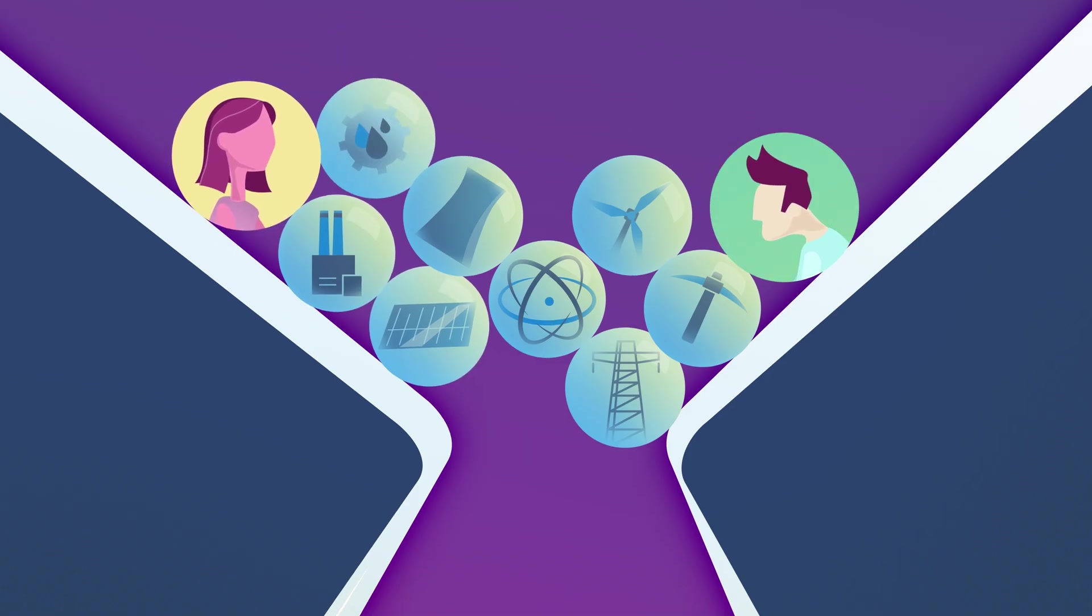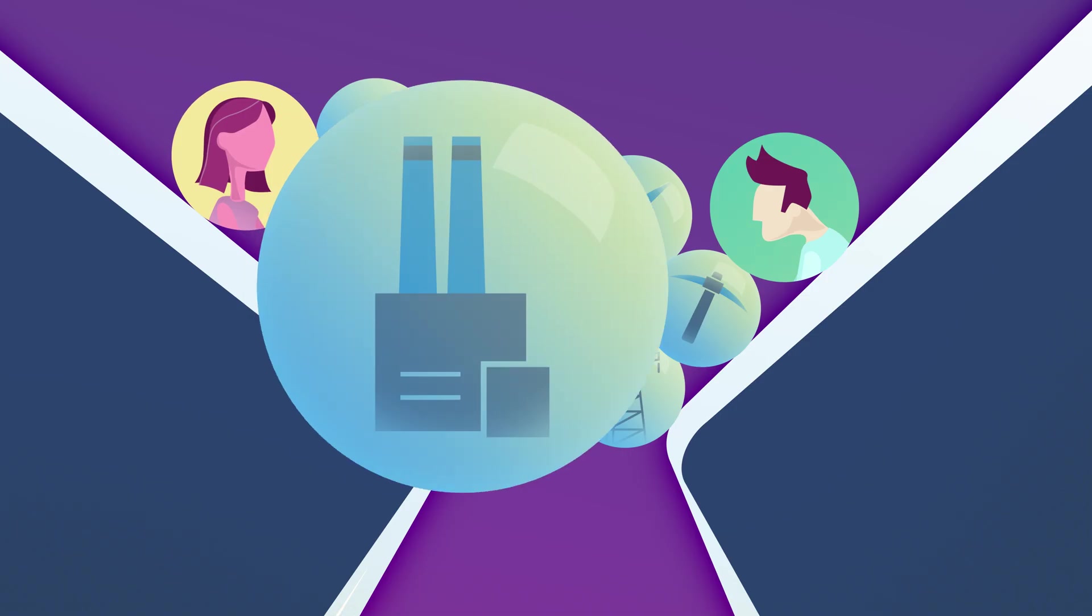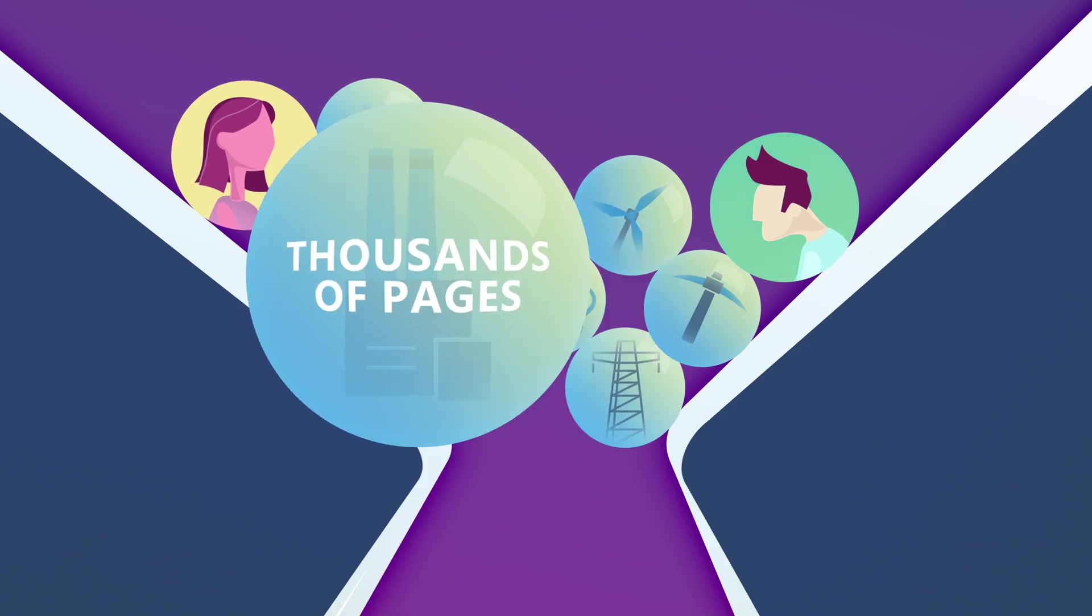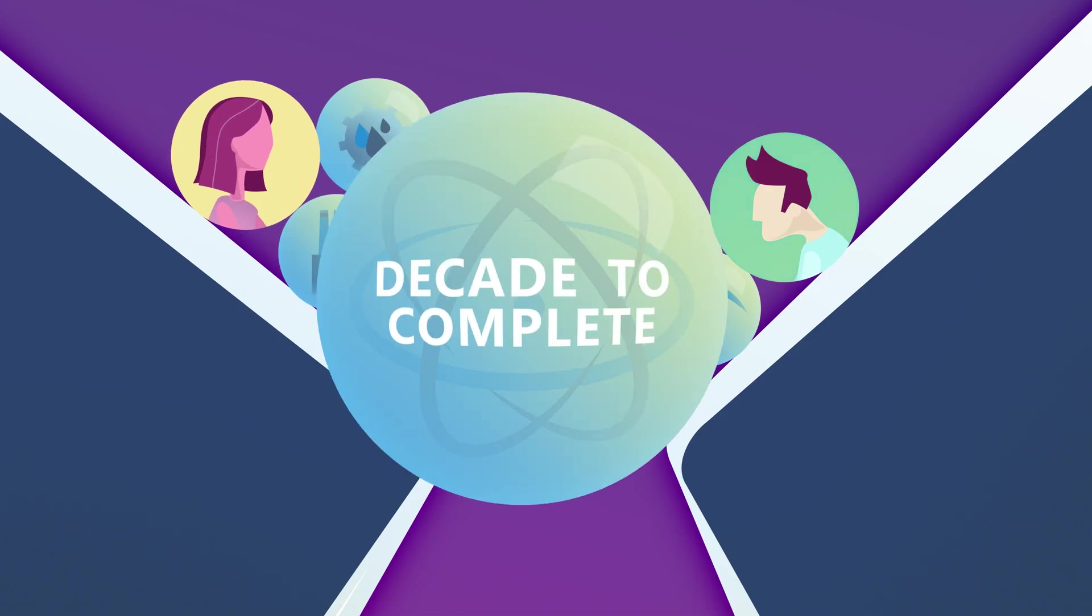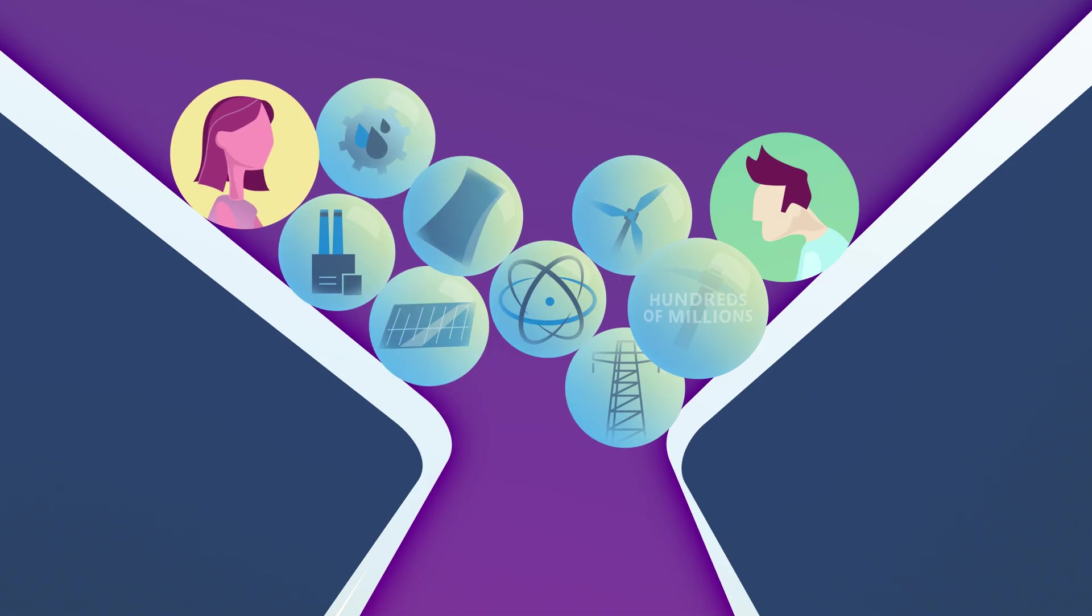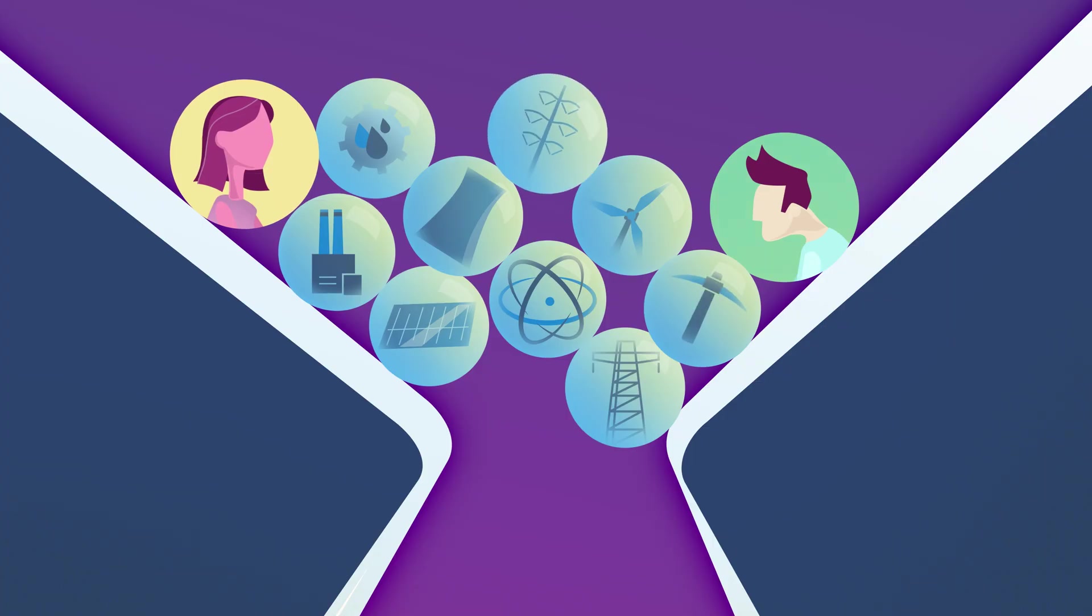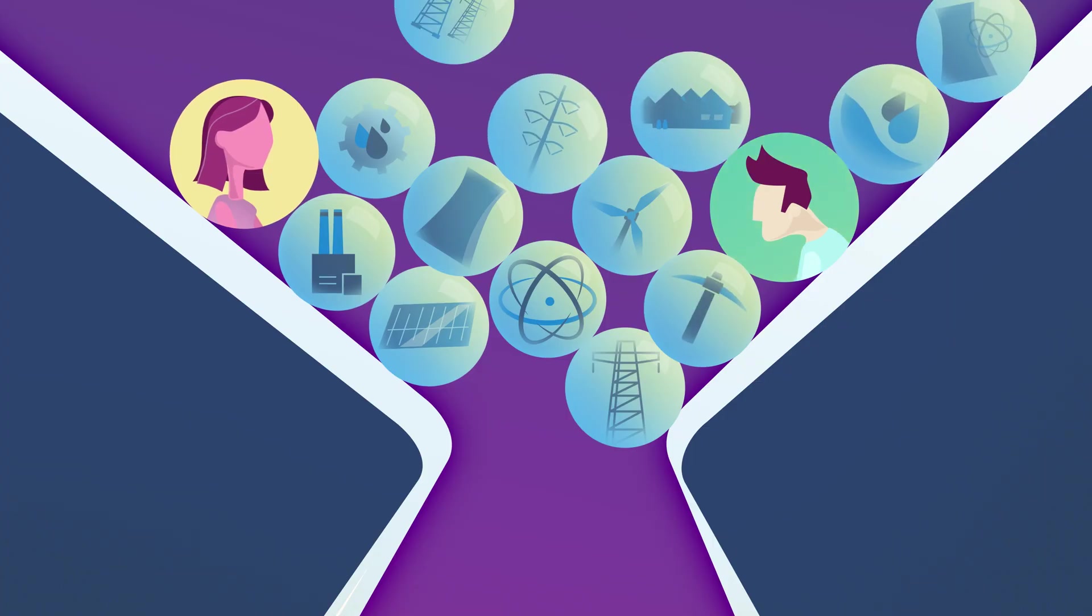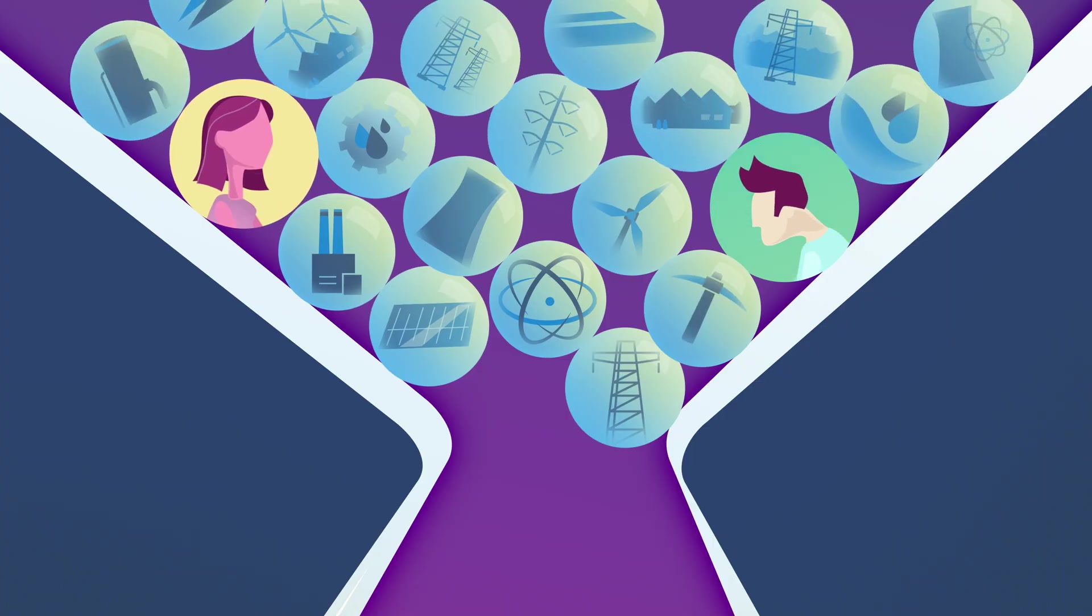Today, permits can span thousands of pages, take a decade to complete, and cost hundreds of millions, making vital infrastructure projects difficult to develop and launch.